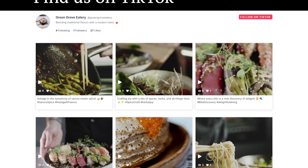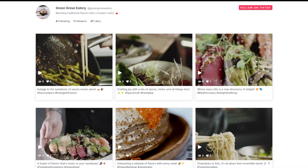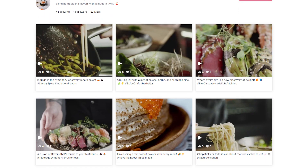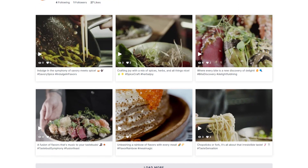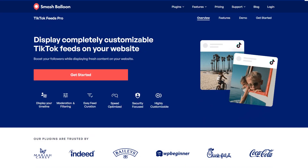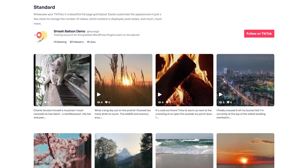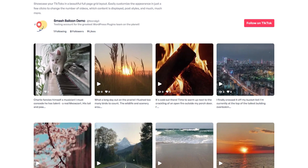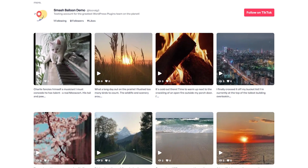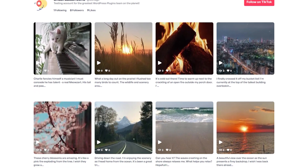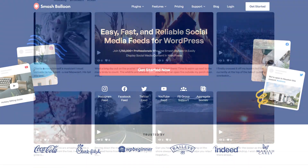In this video, I'm going to show you how to easily embed TikTok feeds on your WordPress website in beautiful feeds like this. To do that, we'll be using the Smash Balloon TikTok Feed Pro plugin. The plugin allows you to create fast and responsive TikTok feeds in just a matter of minutes with no coding needed.